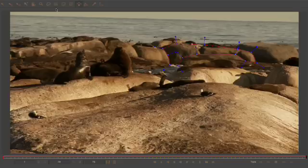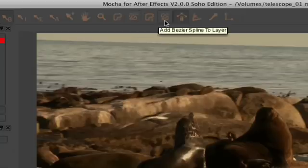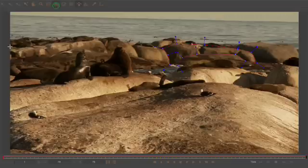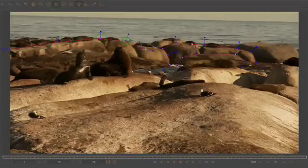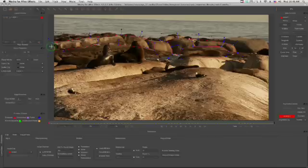So back in the toolbar, click on the add X spline, or add B spline, to layer tool, and let's add another spline to the large rock behind the seals. Assuming these two regions are roughly co-planar, we'll be able to get solid tracking information as one spline moves out of the frame, and the other moves into frame.